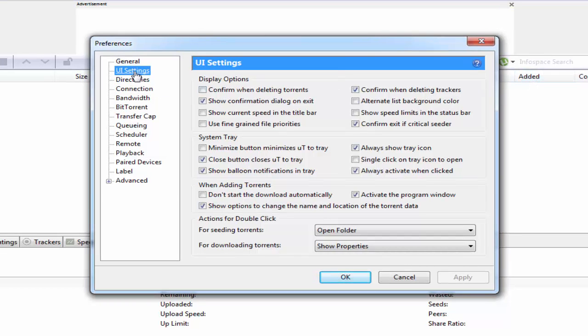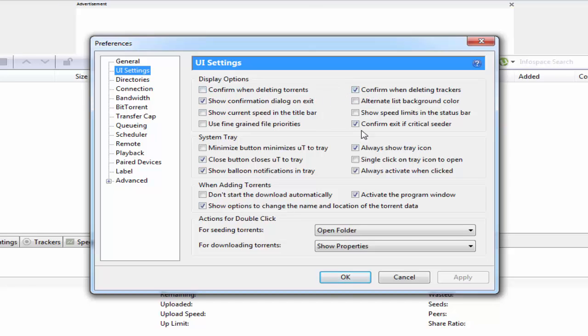First we will see UI settings display option. After making changes don't forget to apply.